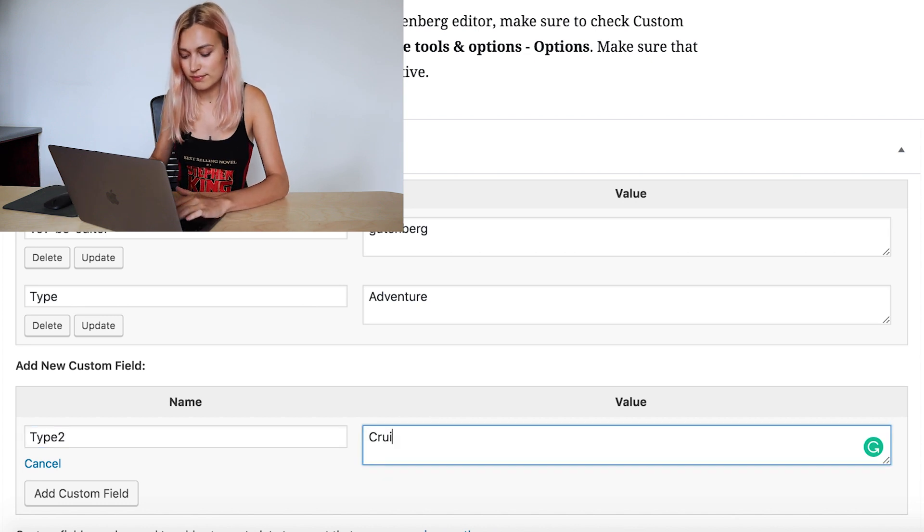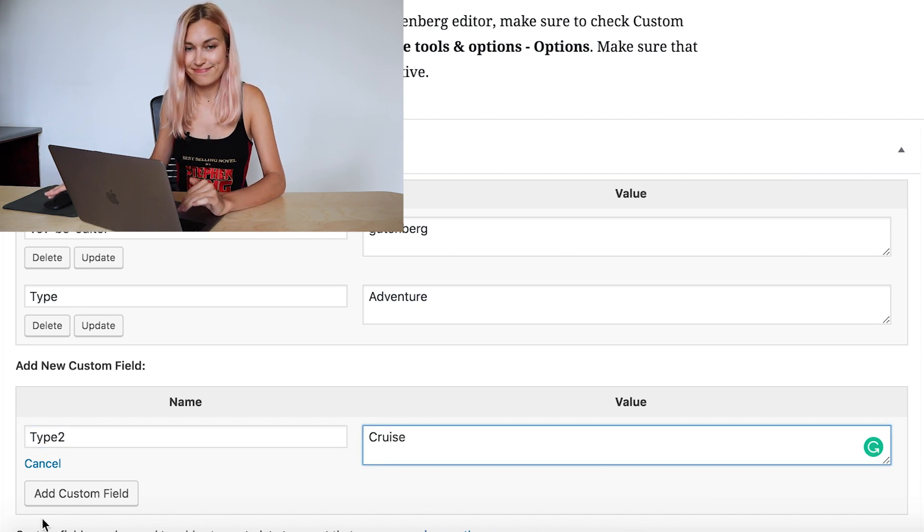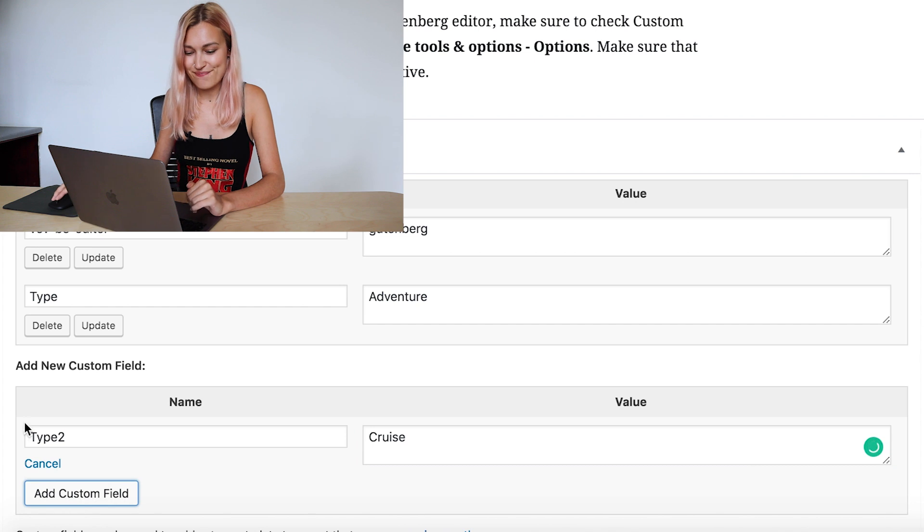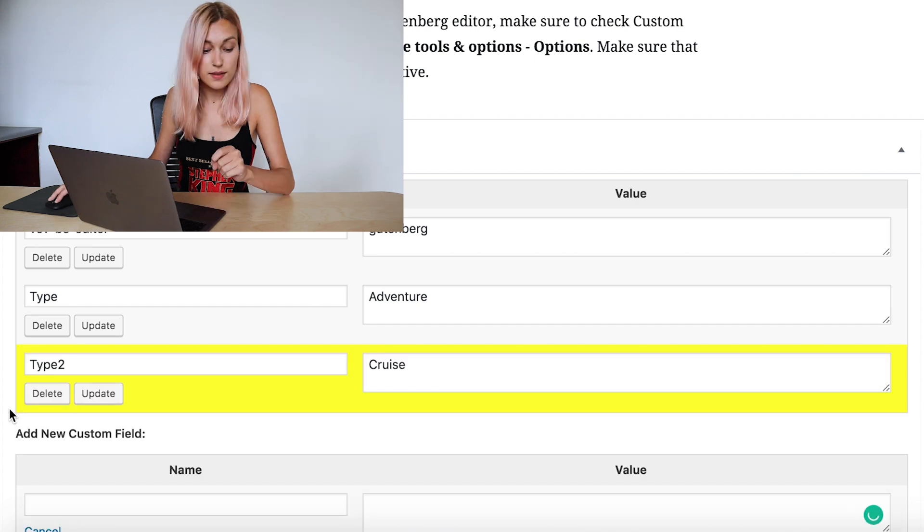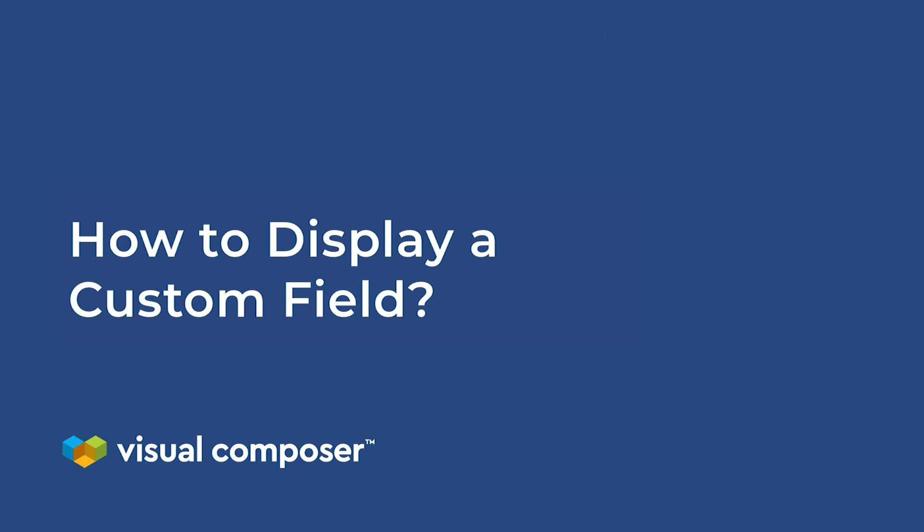Remember, it will be used across all of your posts. Now that we have our custom fields created, let's put them to good use. There are a couple of ways to display them, but this one you'll need to have some coding knowledge.